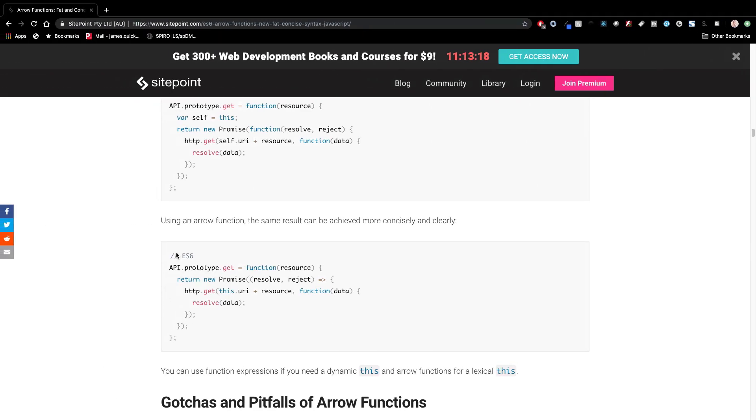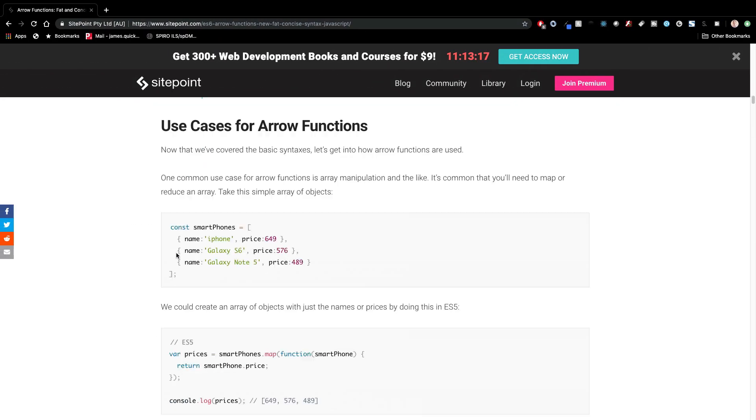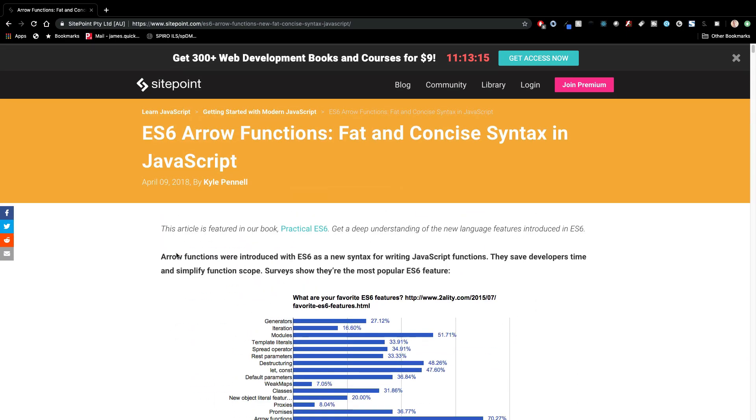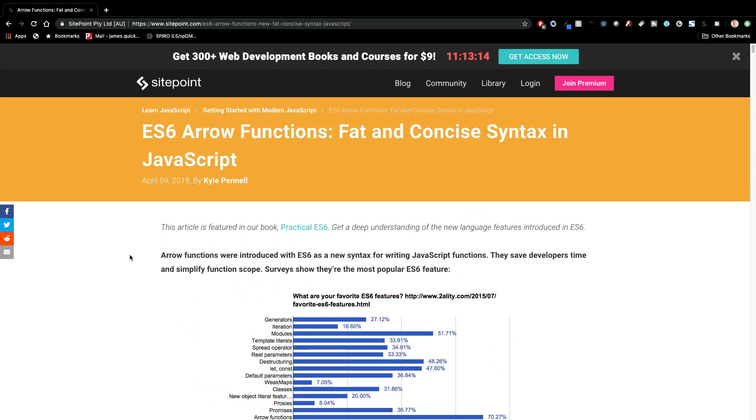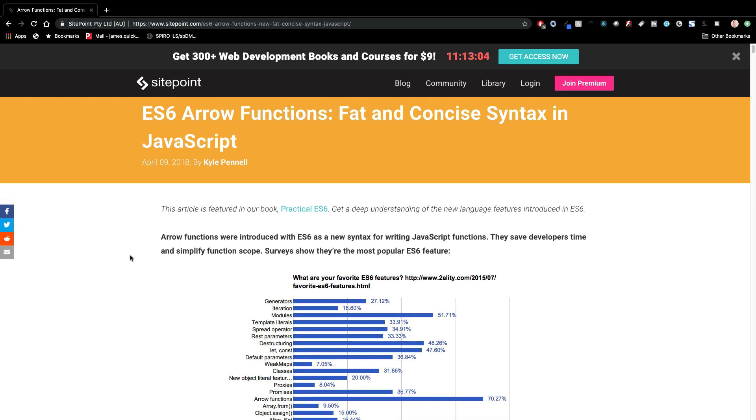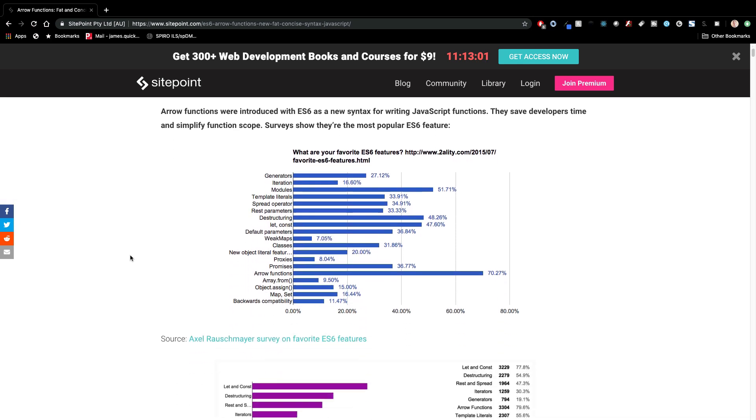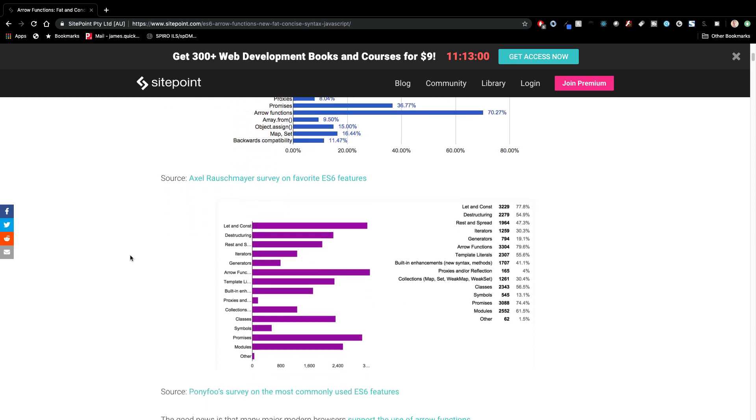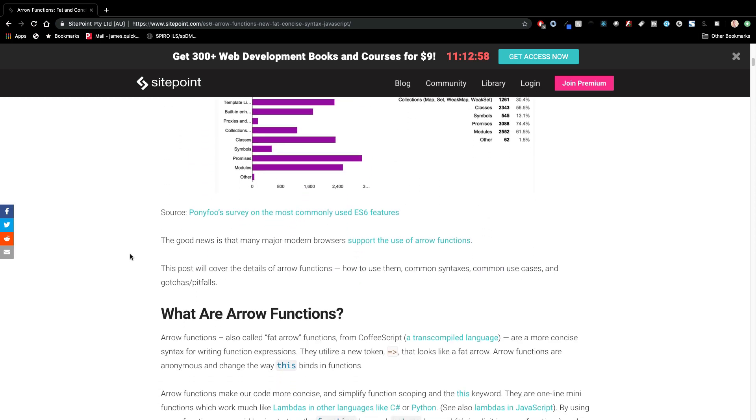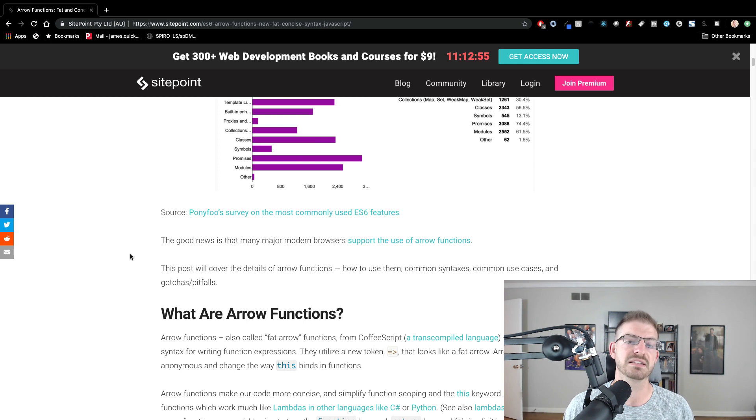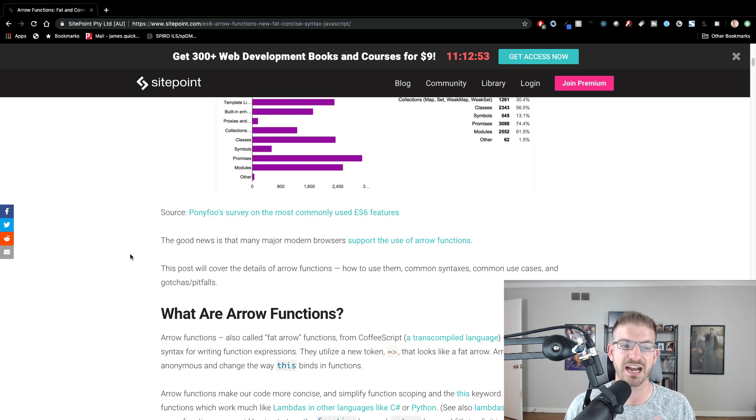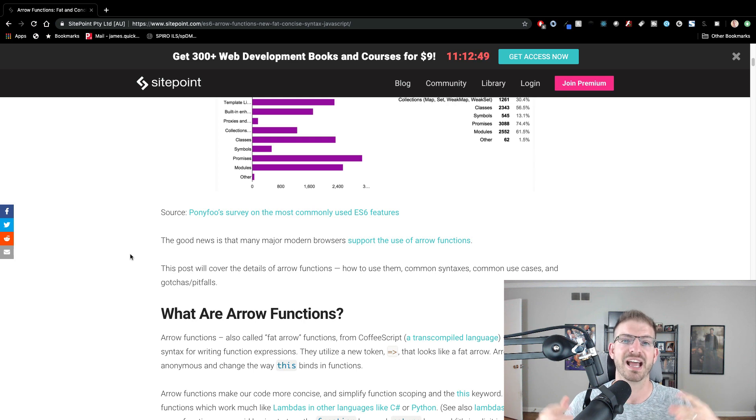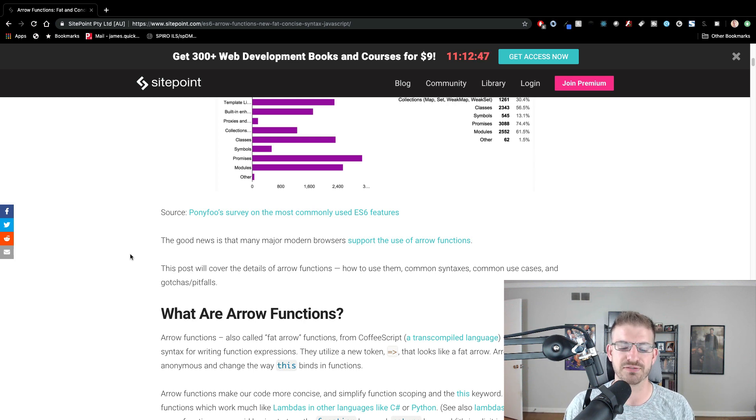I do want to leave you with one resource, one that I found really helpful. And it's this article on SitePoint, which is ES6 arrow functions, fat and concise syntax in JavaScript. Some people call these fat arrow functions. I feel a little uncomfortable saying that honestly. But it's just another name for arrow functions. There's lots of great content in here that you can find to kind of reinforce the things that we just talked about. But in a few minutes, that is a quick intro to arrow functions. I hope this helps you take advantage of some of these modern JavaScript features and I will see you guys in the next video.